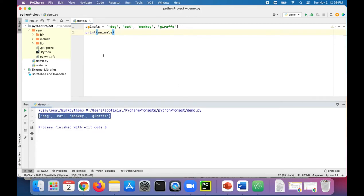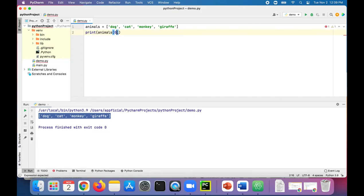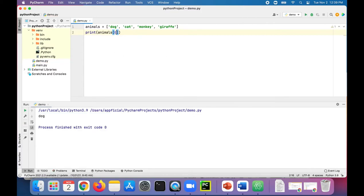There's the entire list printed out. We can print a specific element in that list by providing an index in square brackets. For example, dog would be the first index, 0. This will just print out dog, and if we change this 0 to 1, it'll only print out cat.